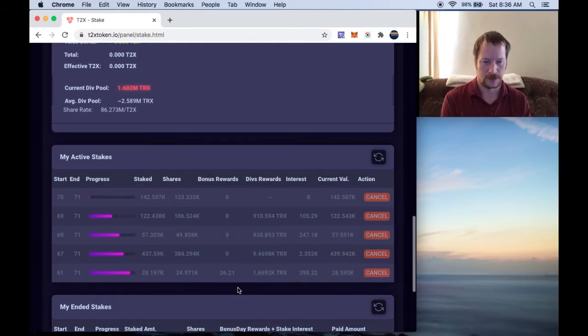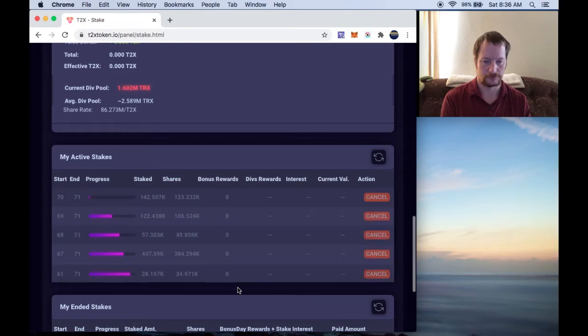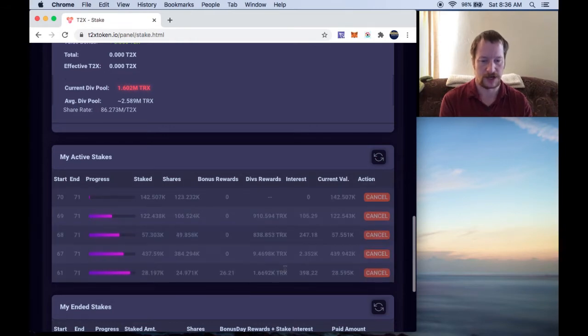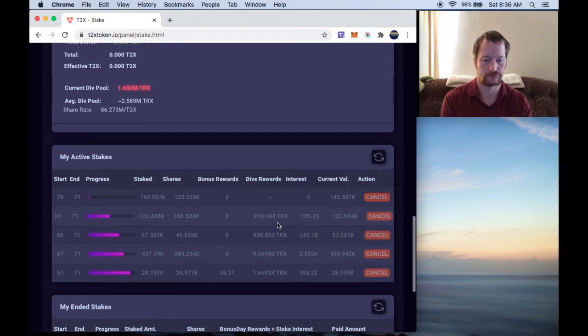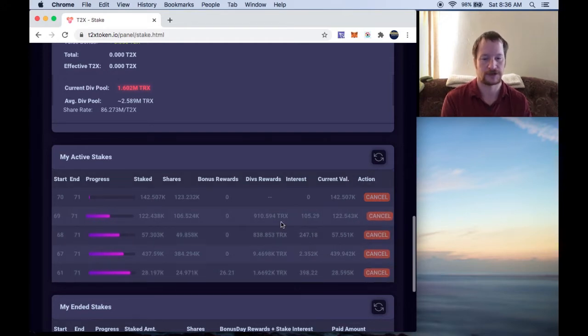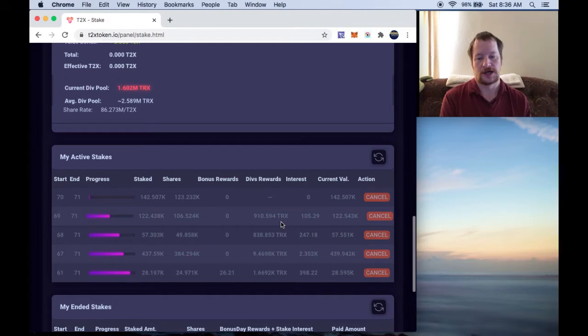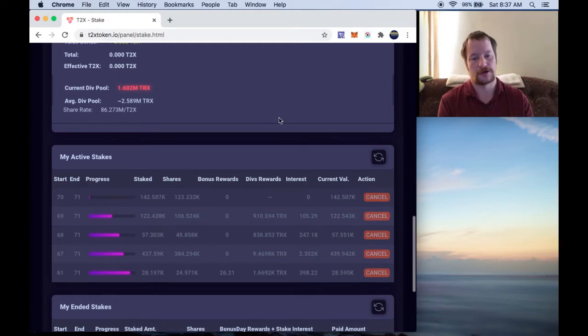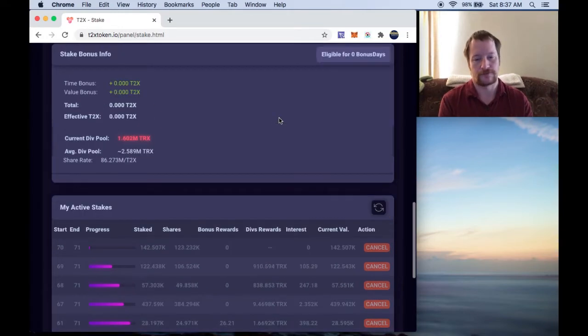So what I kind of want to do is just most of these are from just reinvesting. So what I want to do is kind of add up these divs and see how much I'll get today, probably won't be much but.